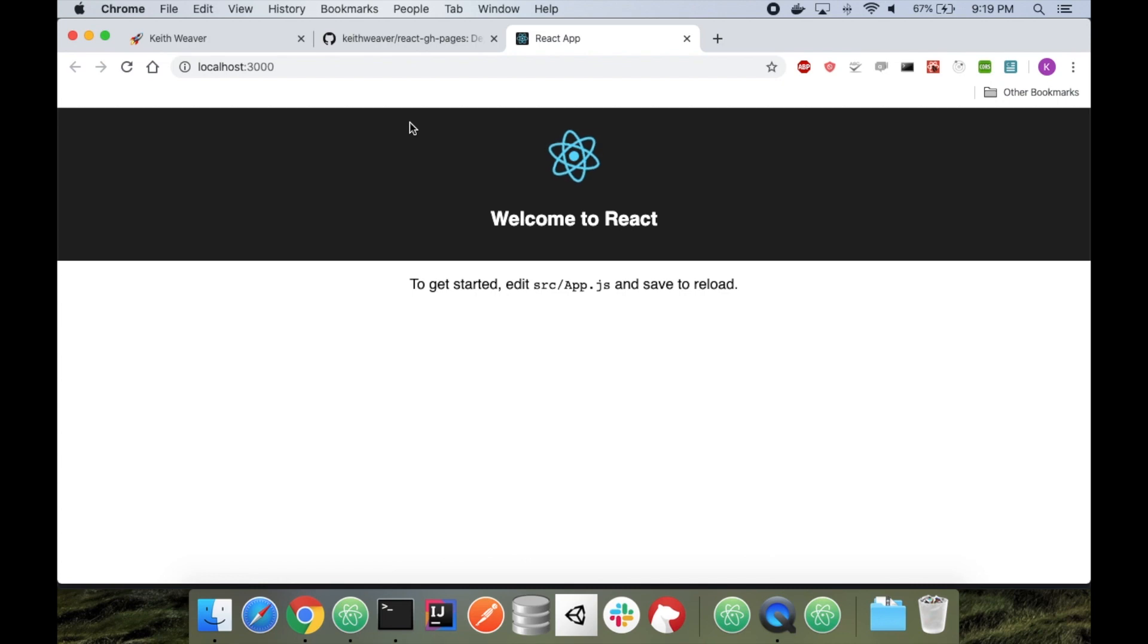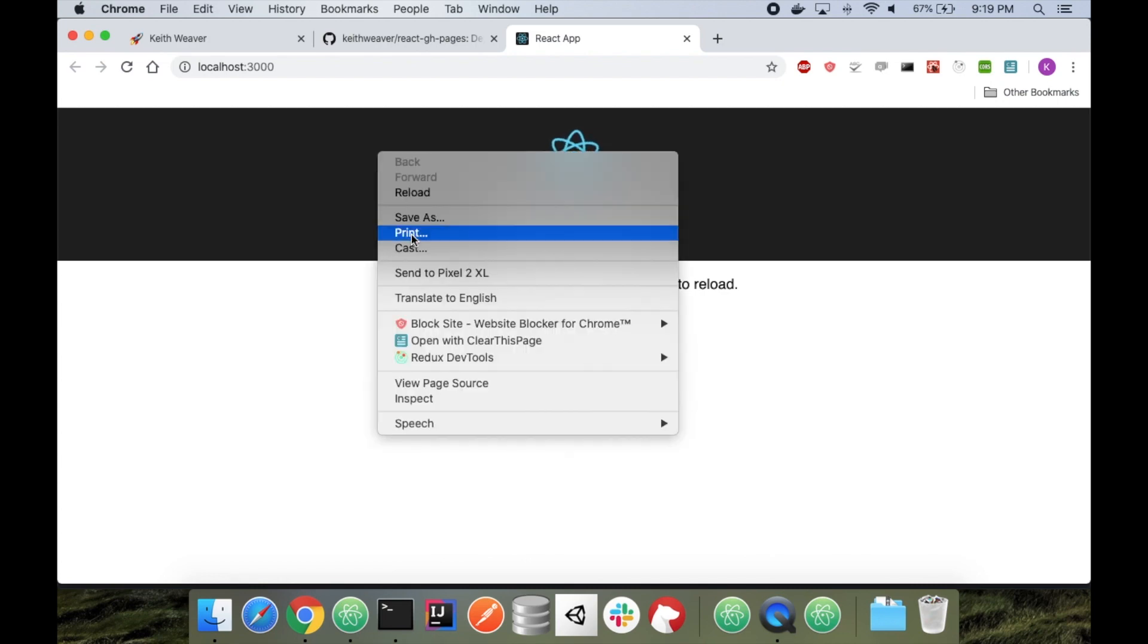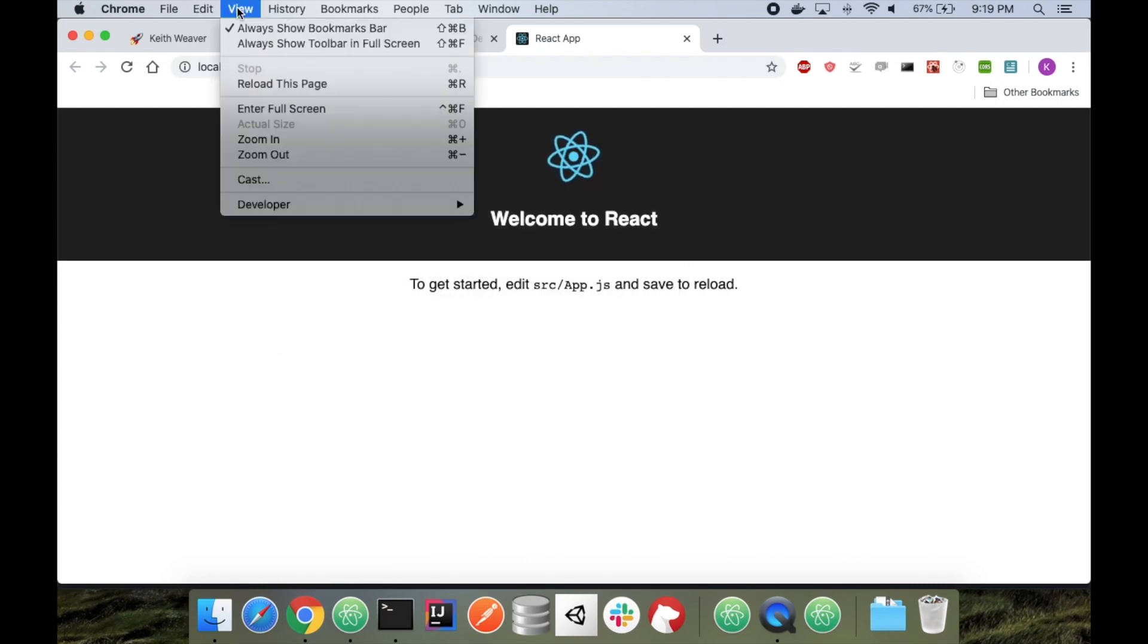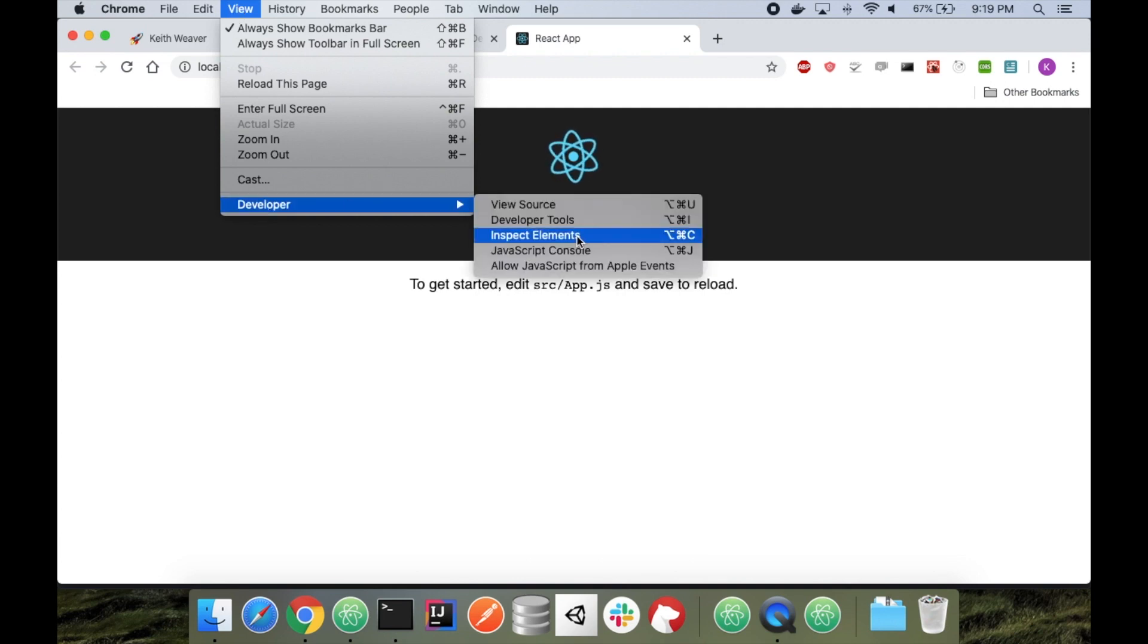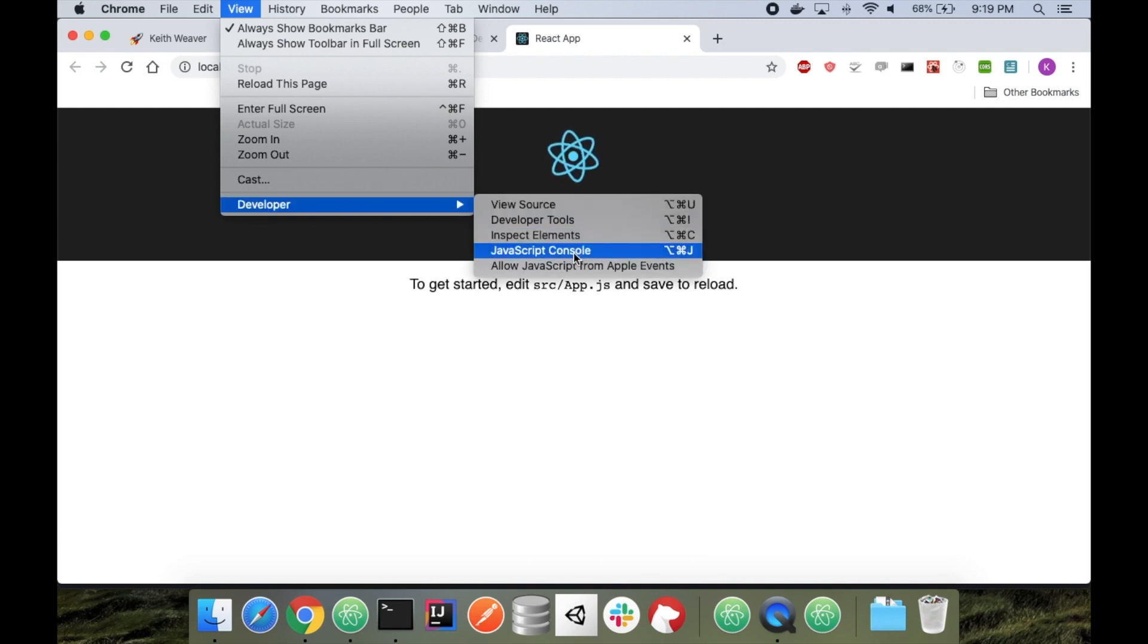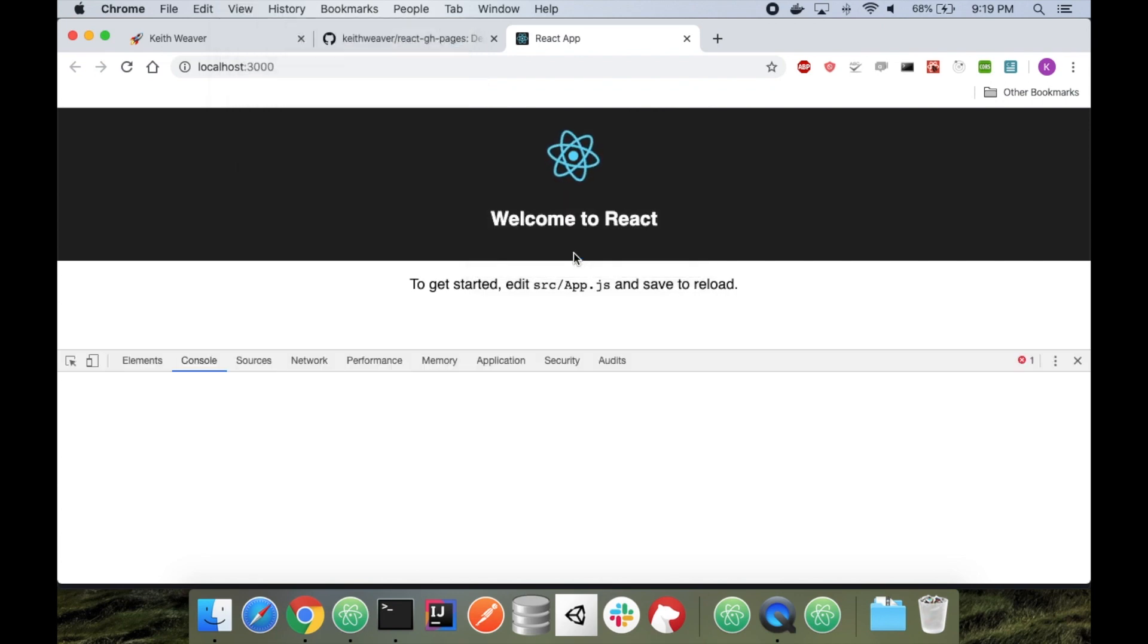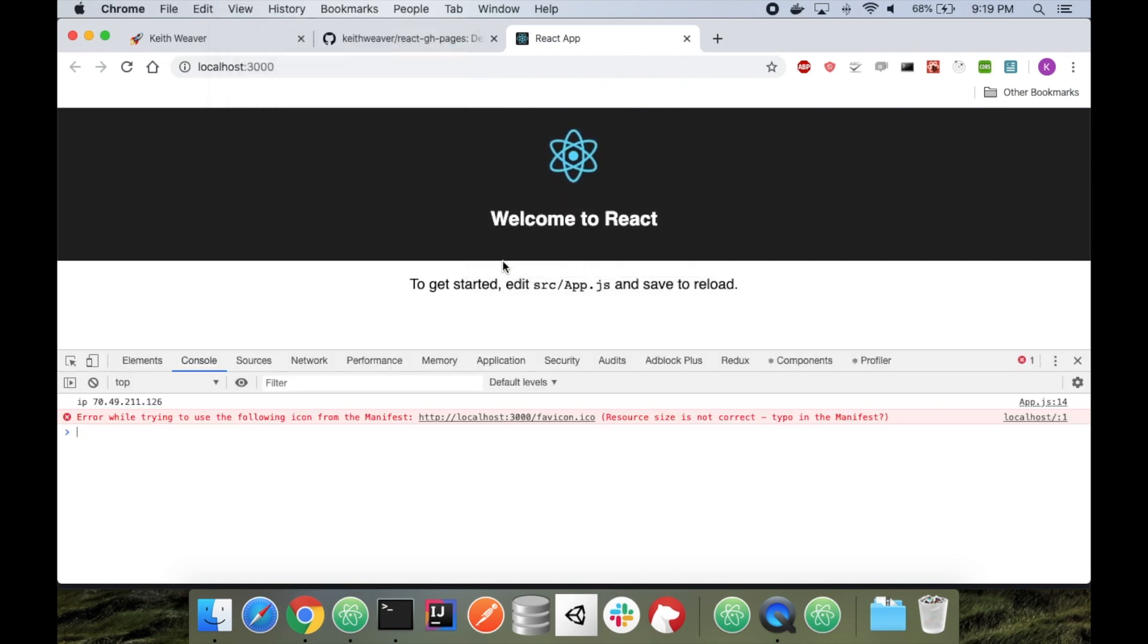The app is running locally, so let's just head over to, I'm right clicking, or you can go to, I believe it's view, developer, and then you want inspect elements. We're looking for the javascript console, so I'm going to hit javascript console, and as you can see, it's listing out my IP address.